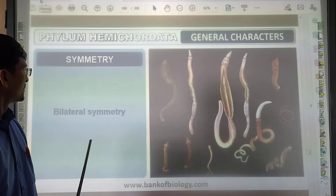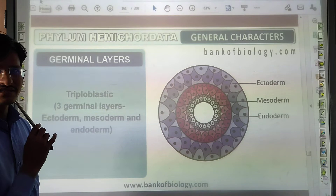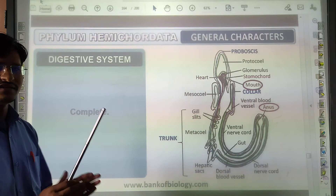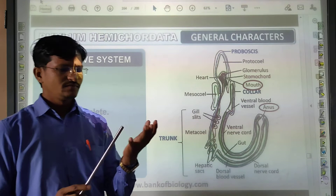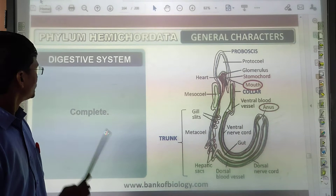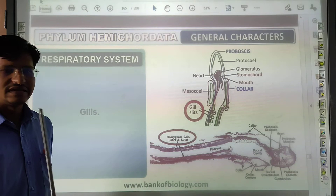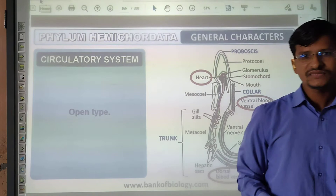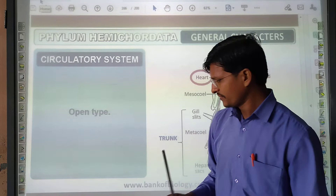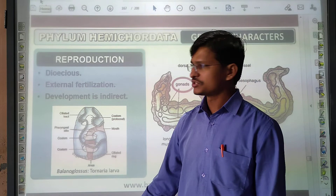Hemichordata: symmetry is bilateral. They are triploblastic. Coelom is enterocoelous. Habitat is marine. The digestive system is complete. Respiratory system: they respire with their gills. Circulatory system is open type. Reproduction: dioecious. External fertilization. Development is indirect.